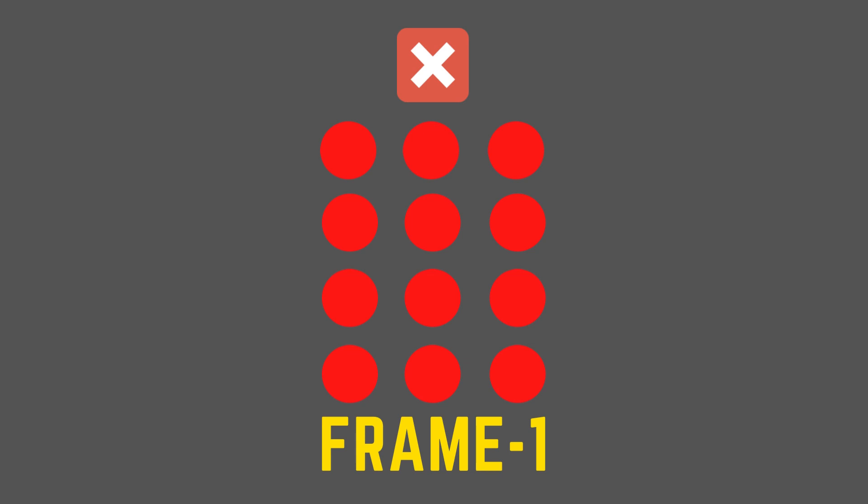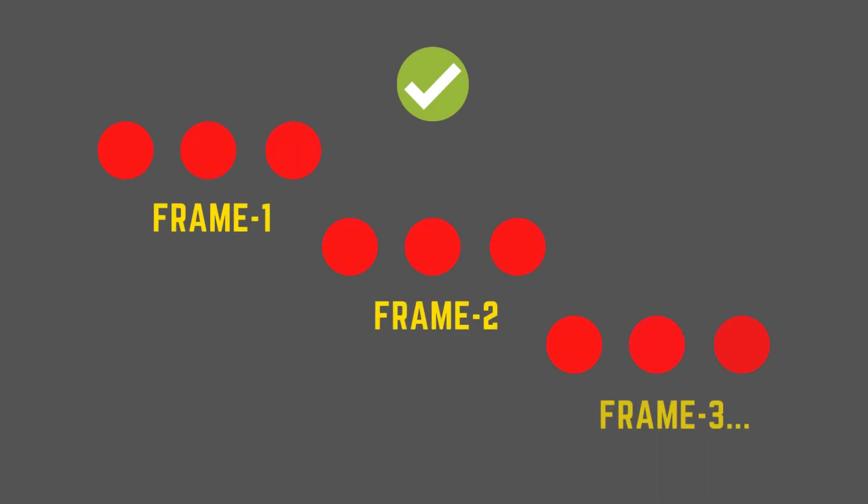One way to avoid this not only in this example but while working with ECS is to ease out processing of entities over several frames by processing set number of entities per frame.